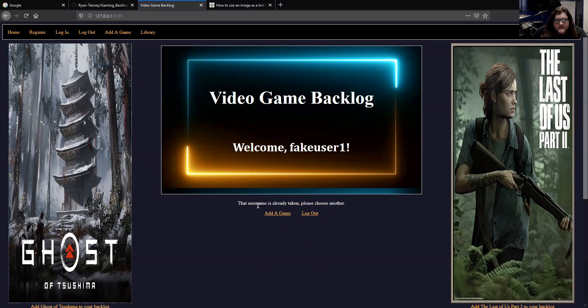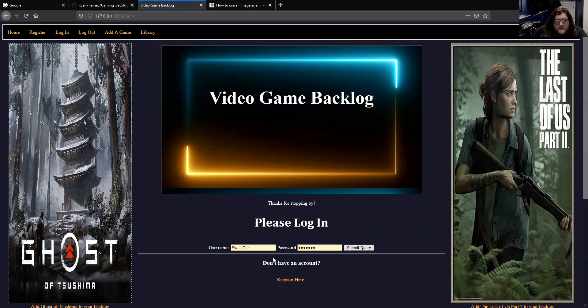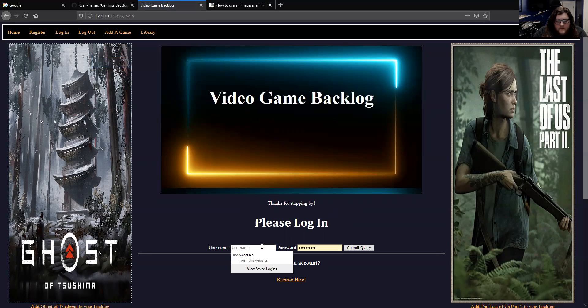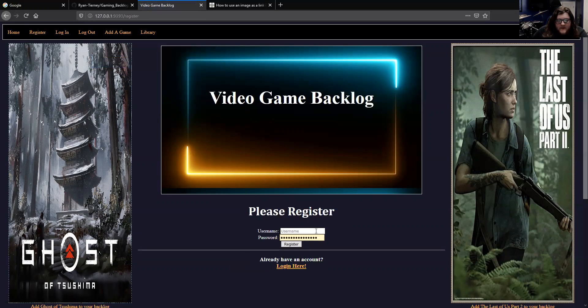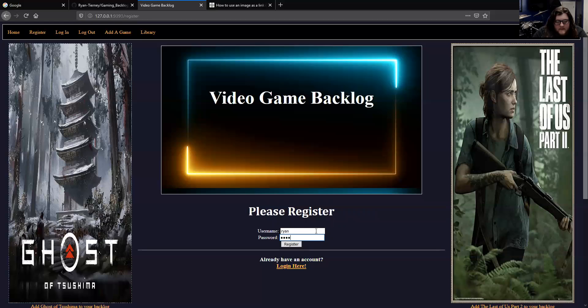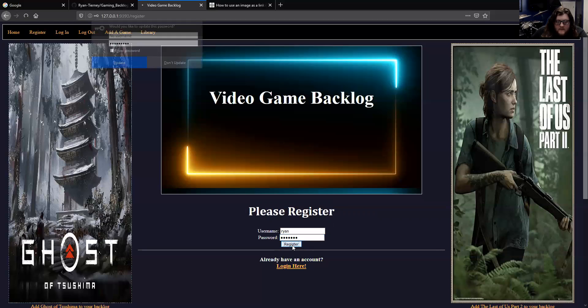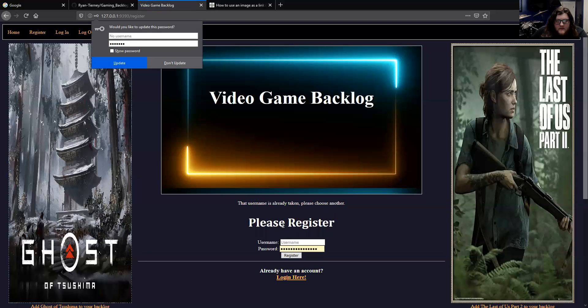It tells you that username is already taken, please choose another. I use a lot of these little flash prompts throughout the app.